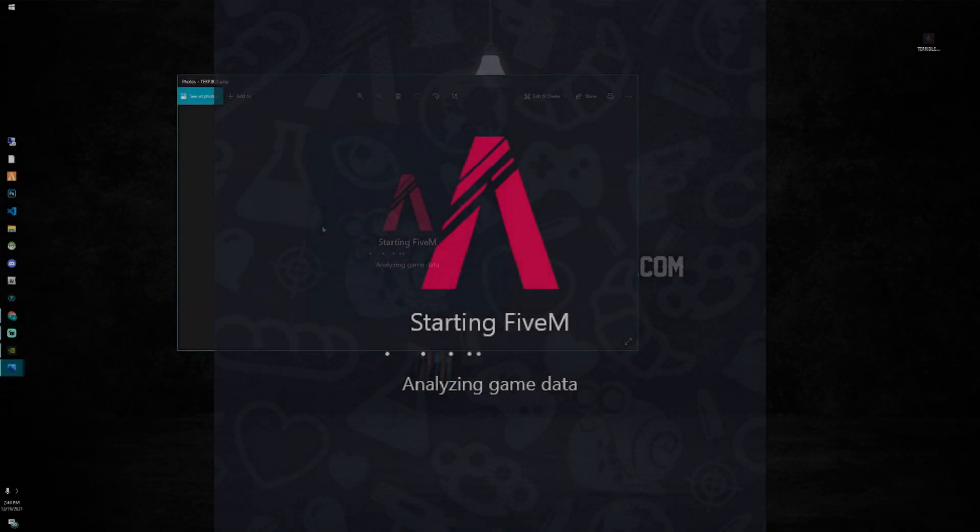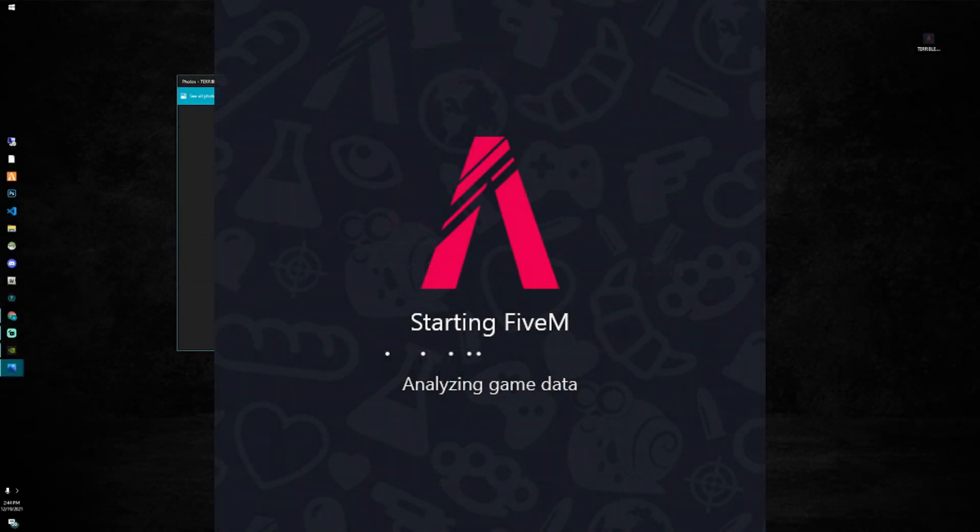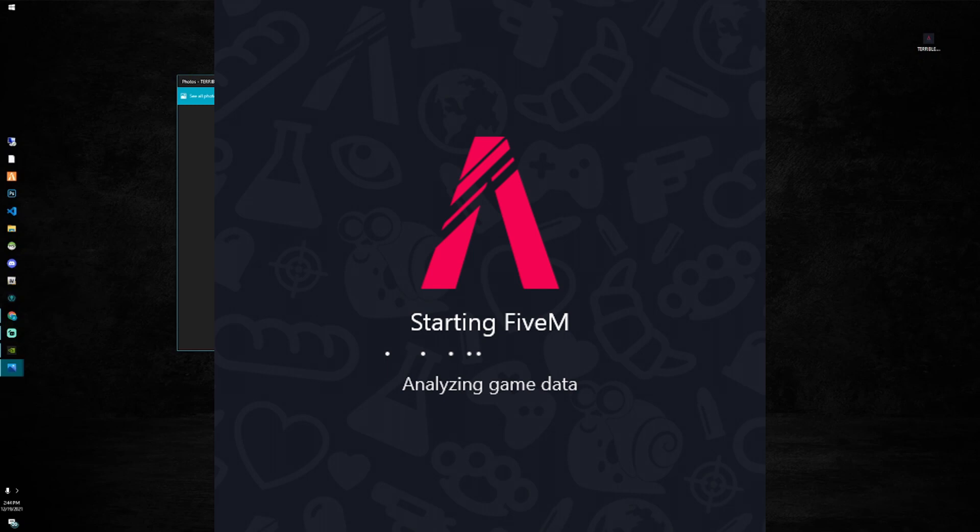Hey, what up fuckers, it's your boy Abound from Project Rogue coming at you today with another Rogue tutorial. In today's video we're gonna be fixing the analyzing game data glitch which basically just continuously plays this screen over and over again for about 5 to 15 minutes and then it launches FiveM.